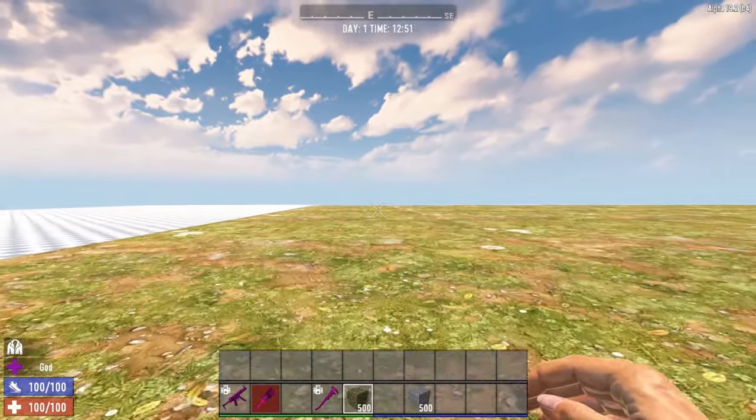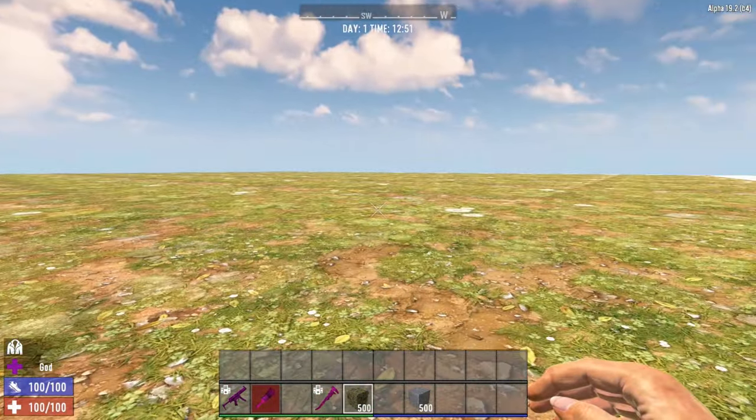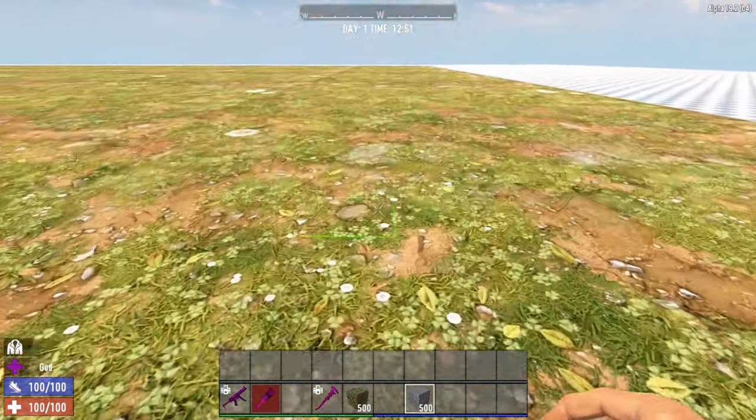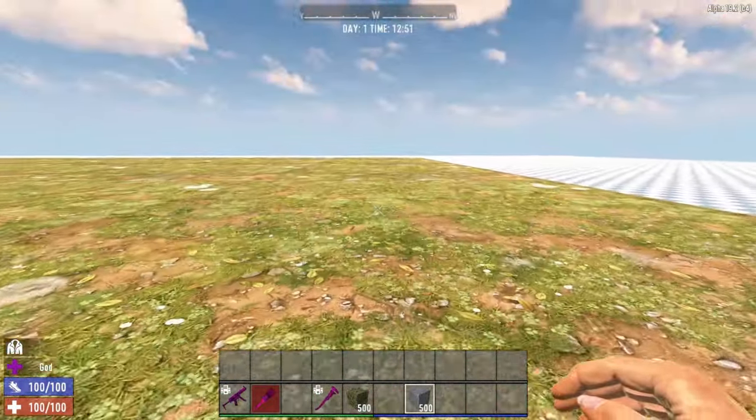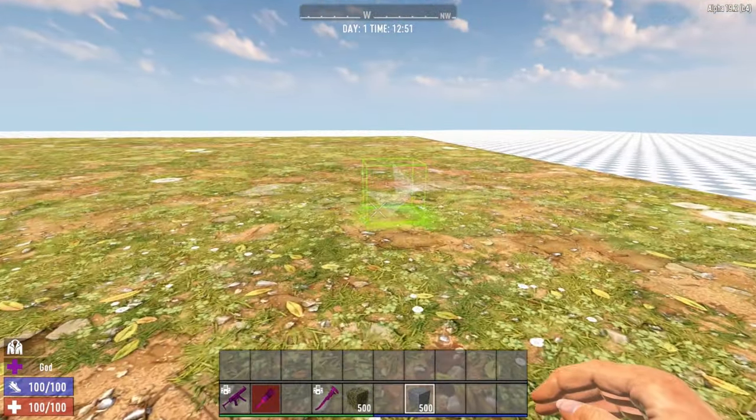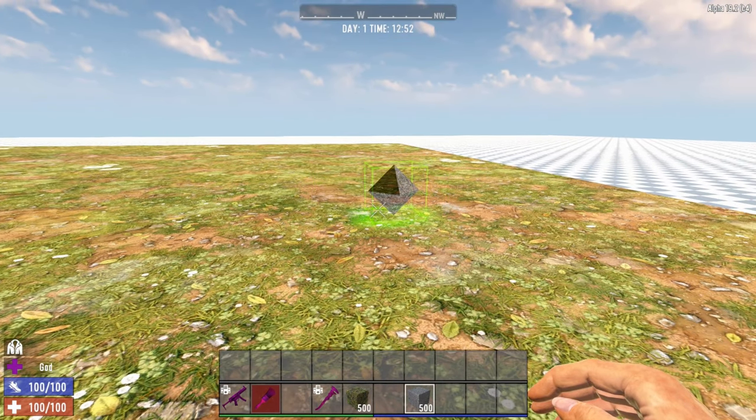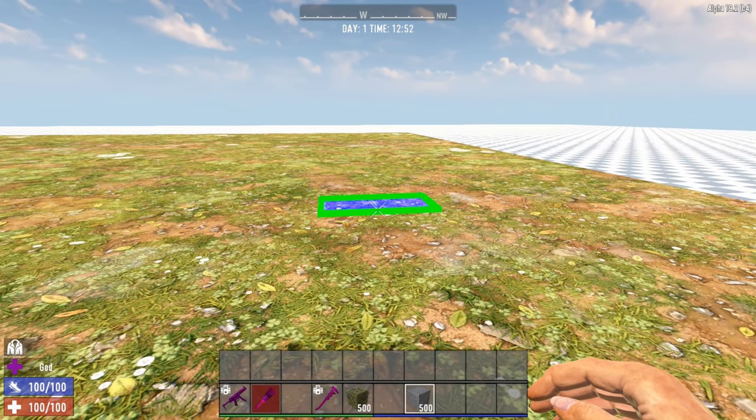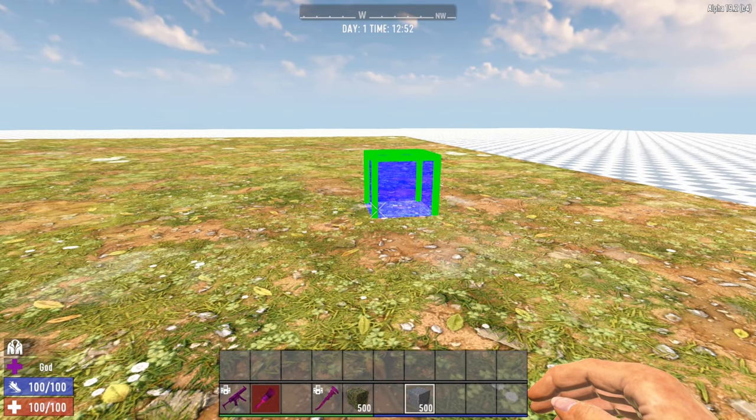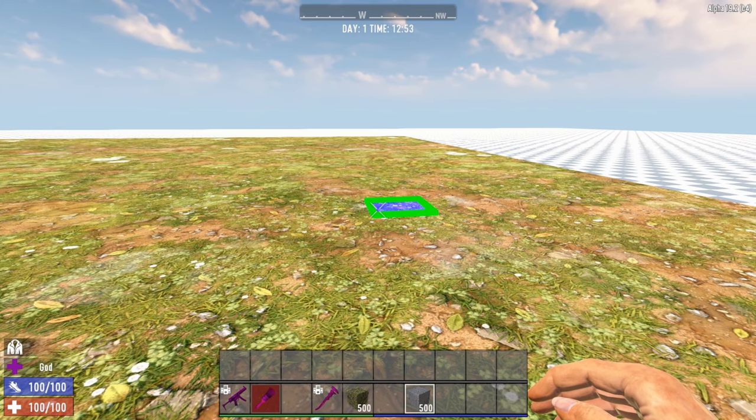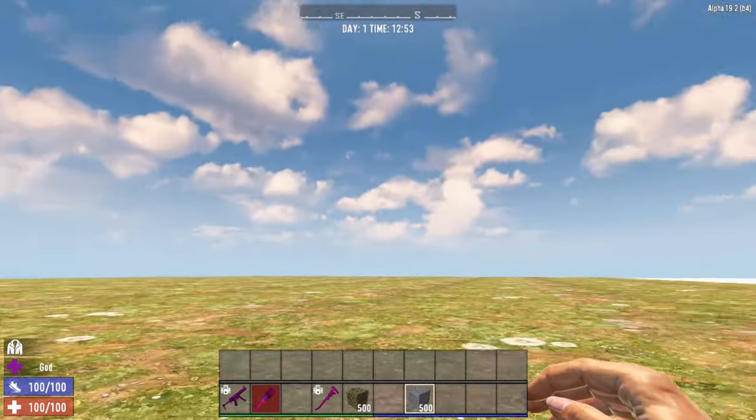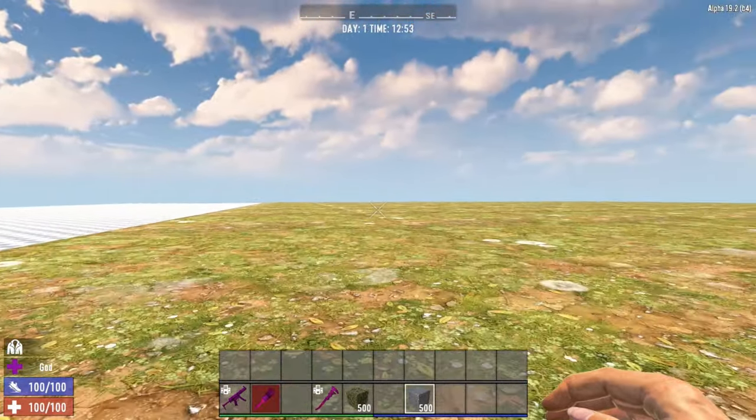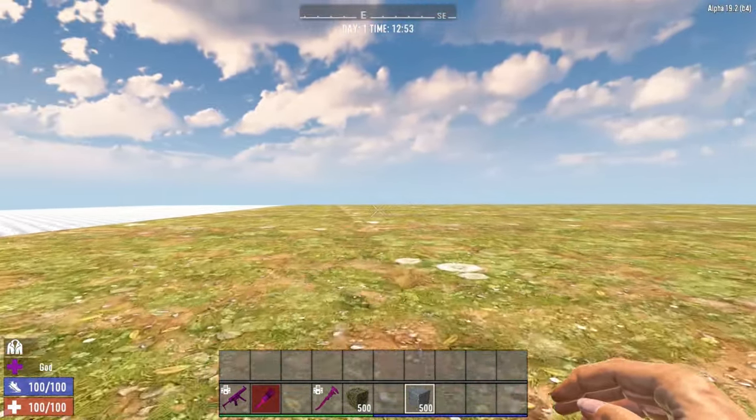And what that does is it fills it in with whatever ground you have chosen. So now I have basically the blueprint of where I'm going to be building this POI. All right, so we have our ground. Now I want to figure out what type of parking lot I want, how big I want the parking lot to be.